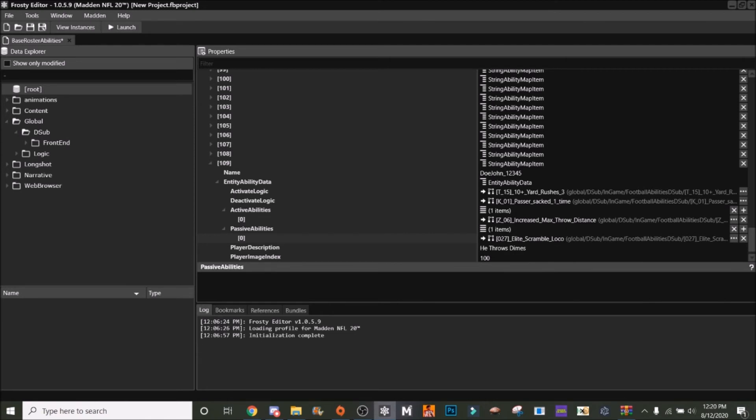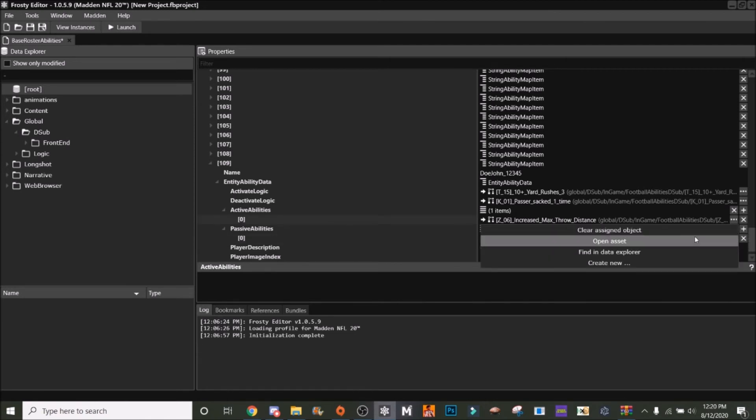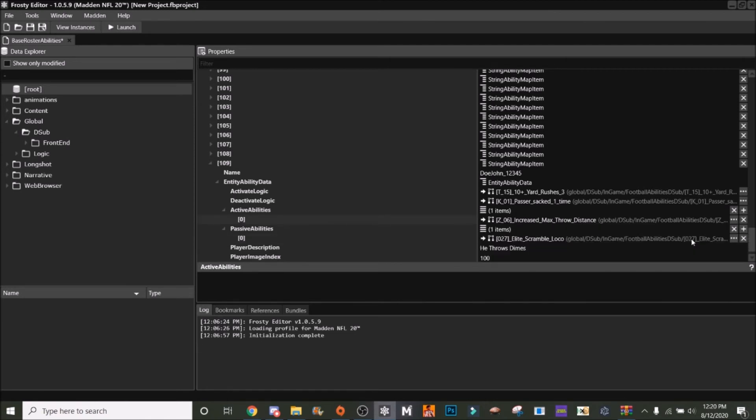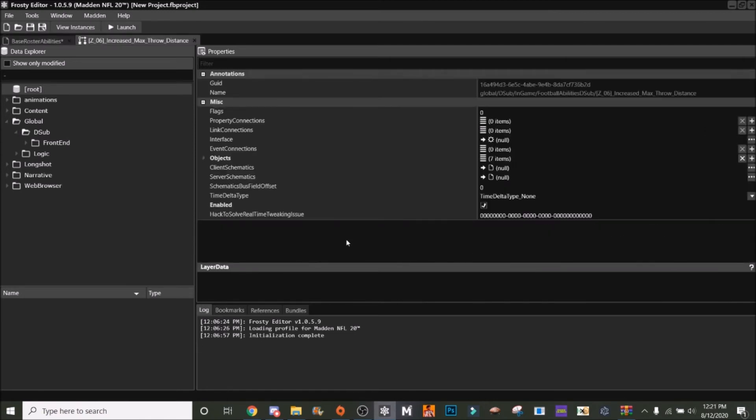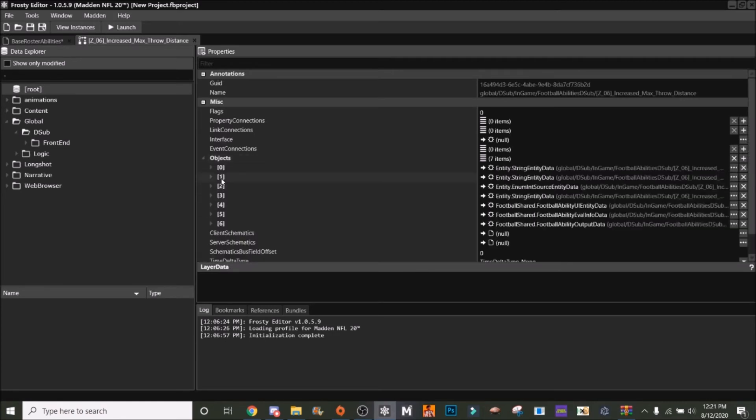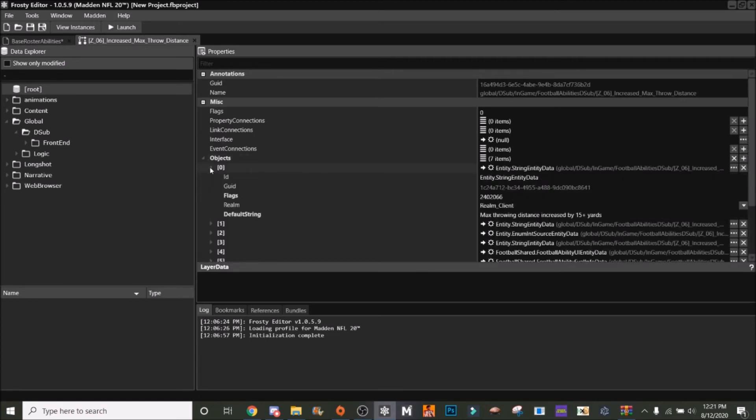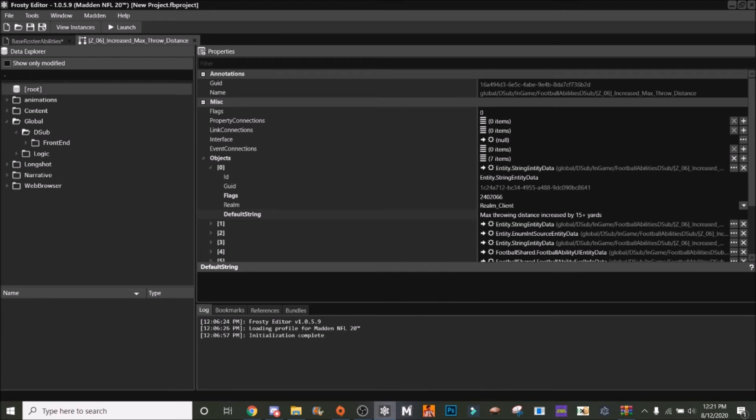Now say we wanted to change the name or the description of our x-factor. We're going to go over here to the Bazooka. Just know that if you do this, it changes it for every player that has Bazooka. This is the description: max throwing distance increased by 15 plus yards. Say we want to change this ability to rename it Missile and we want it to be increased throwing distance by 30 yards.